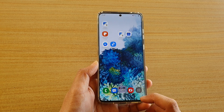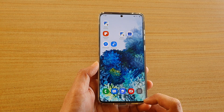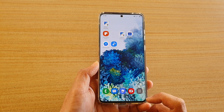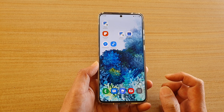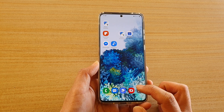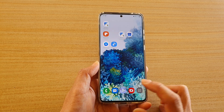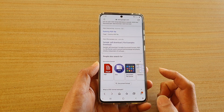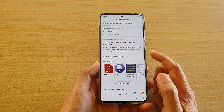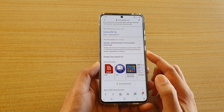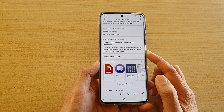First, tap on the home key to go back to your home screen and then launch the Samsung Internet browser. Next, you want to go to the web page that you want to search for the text.